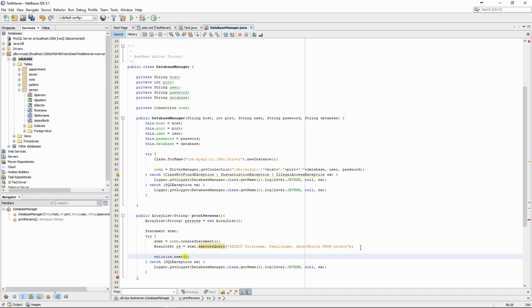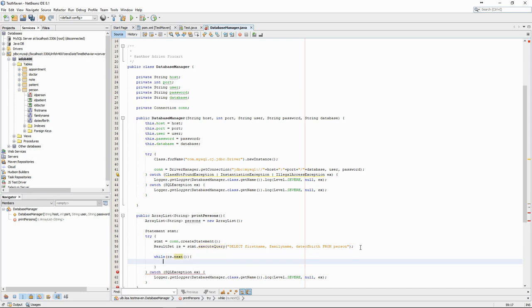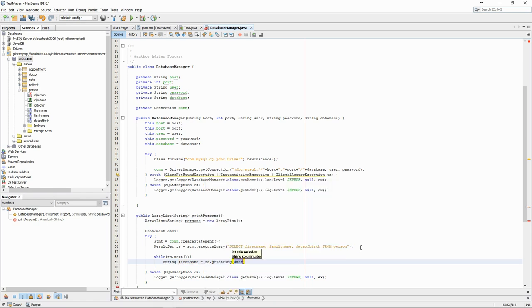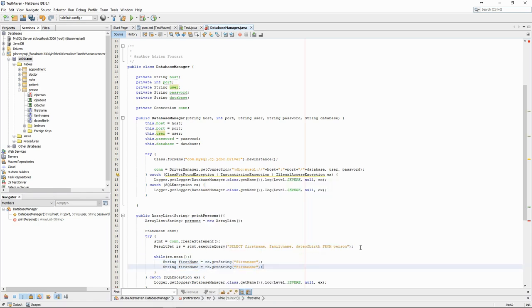We then loop through the result set and get the values. We need to know the type of the values that we get. In this case, we want strings for the first and last name and dates for the birth date.